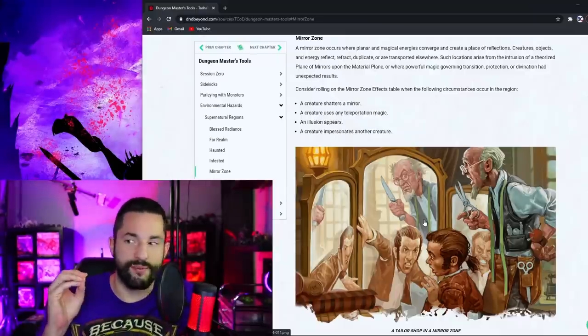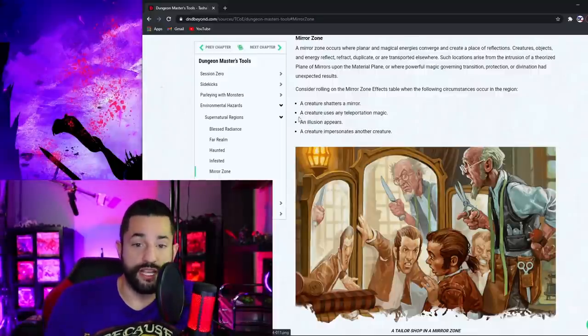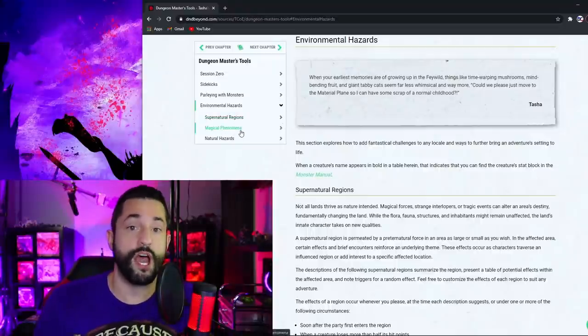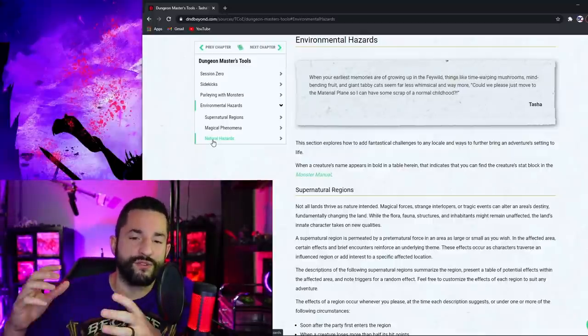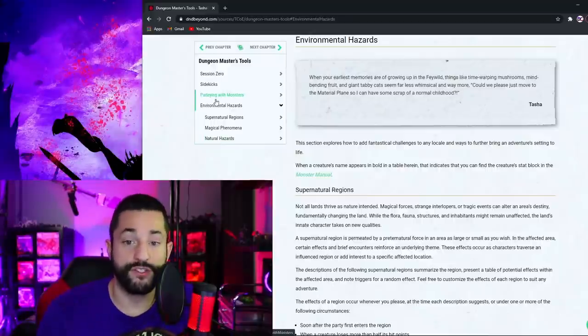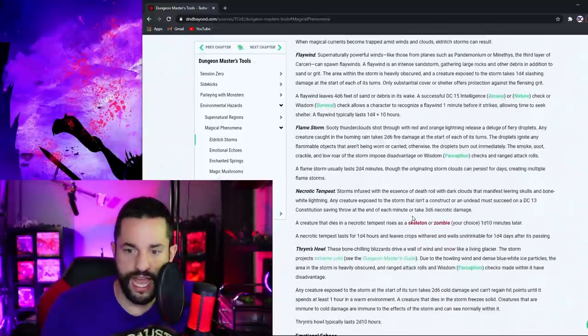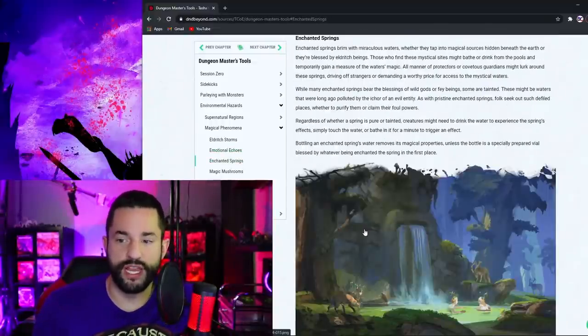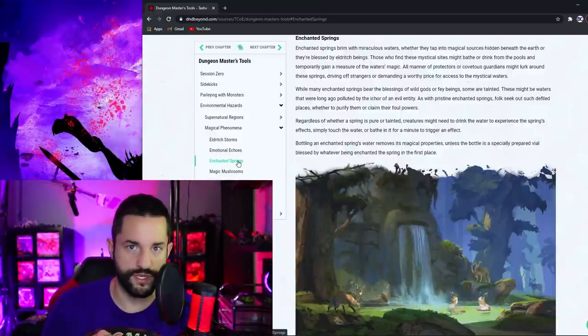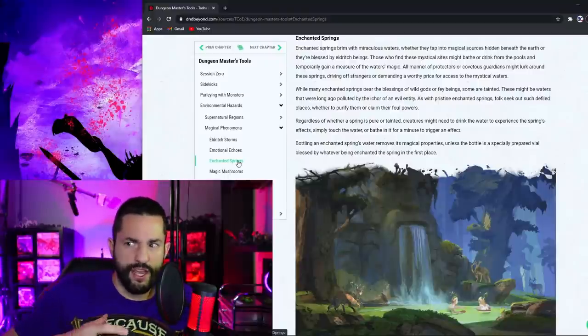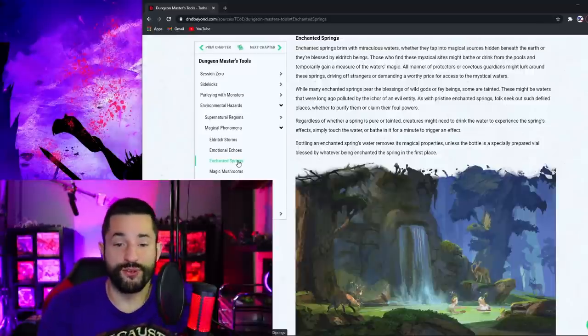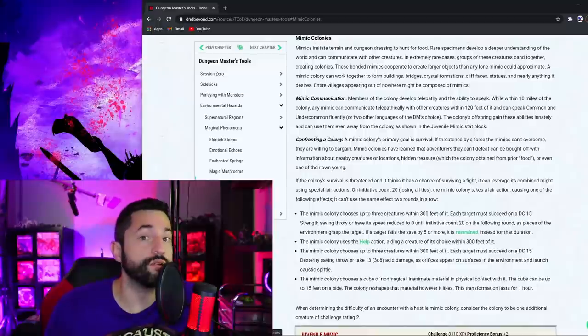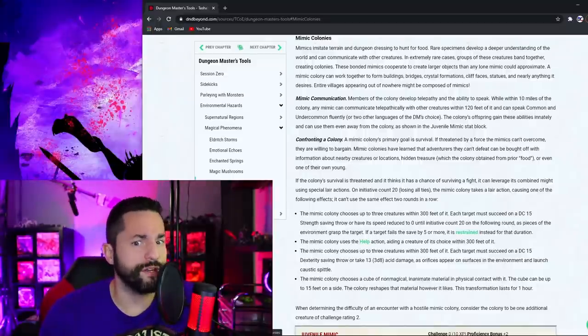So I want to know what you guys want to see entire videos on supernatural regions, magical phenomena which is I'll get into in a second and natural hazards because I could definitely do all three. Or I could do a faster one and pack it all into one. I want to know what you guys think down in the comments. So that's supernatural regions but magical phenomena is different like an eldritch storm. How cool is that? You also got things like emotional echoes or enchanted springs. These are basically all different effects because you don't have to go to another realm of existence for like the supernatural regions thing we just talked about. This is something that's happening usually for a temporary amount of time in a certain location. I don't know there's just so many cool things in here like mimic colonies. That's an entire place where every single thing you see is a mimic.